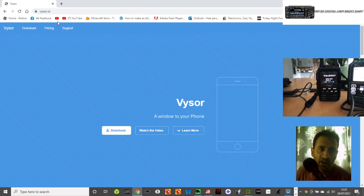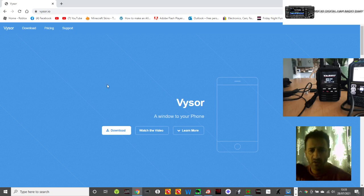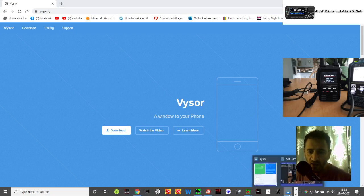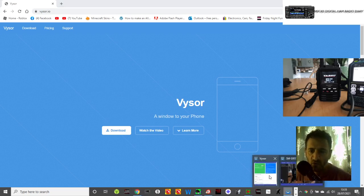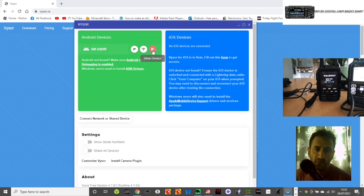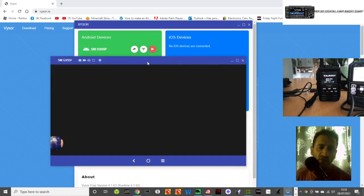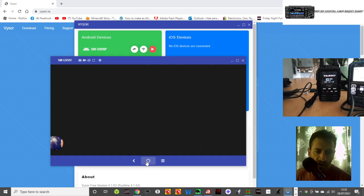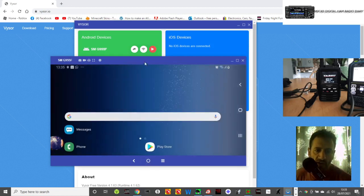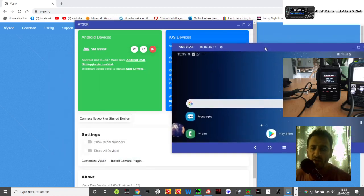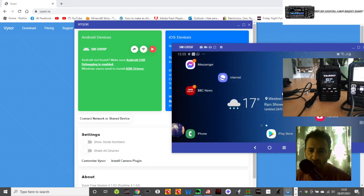This is where I take you to this page here: V-Y-S-O-R, Vysor. Vysor basically allows you to view your phone screen on your PC. This is a widescreen version of what it looks like.